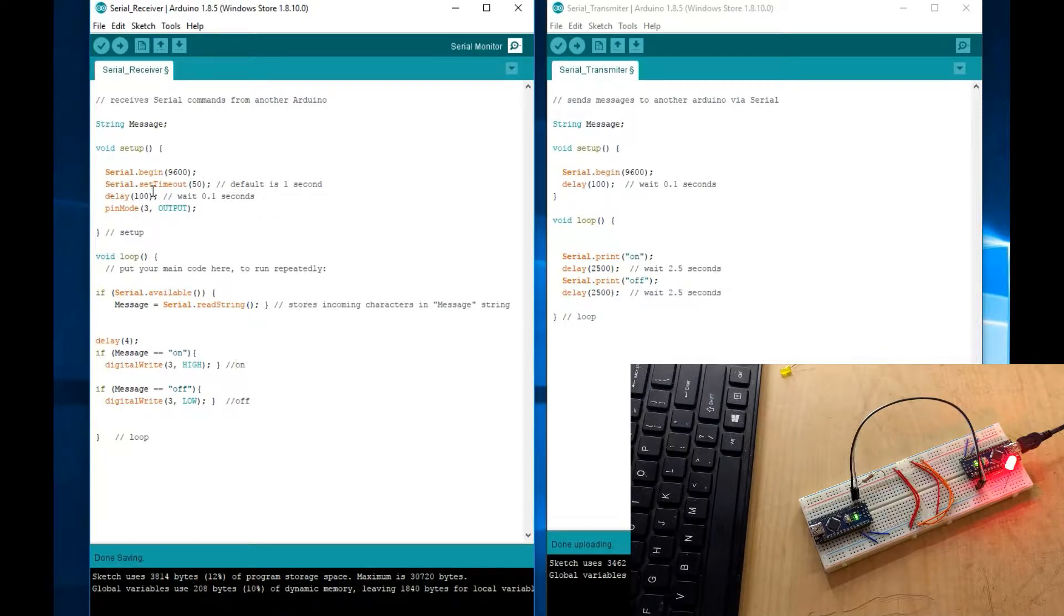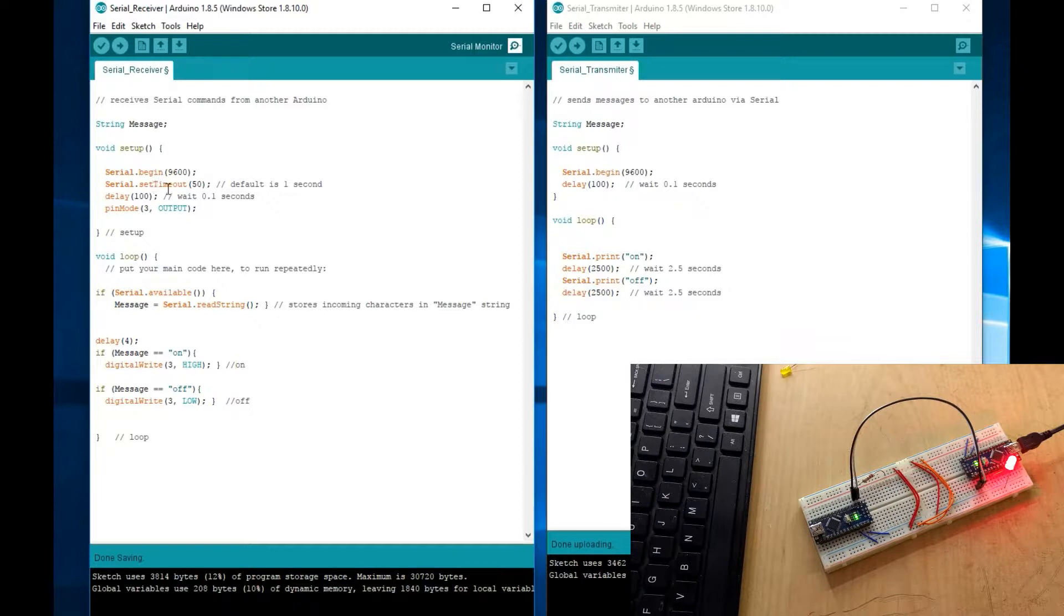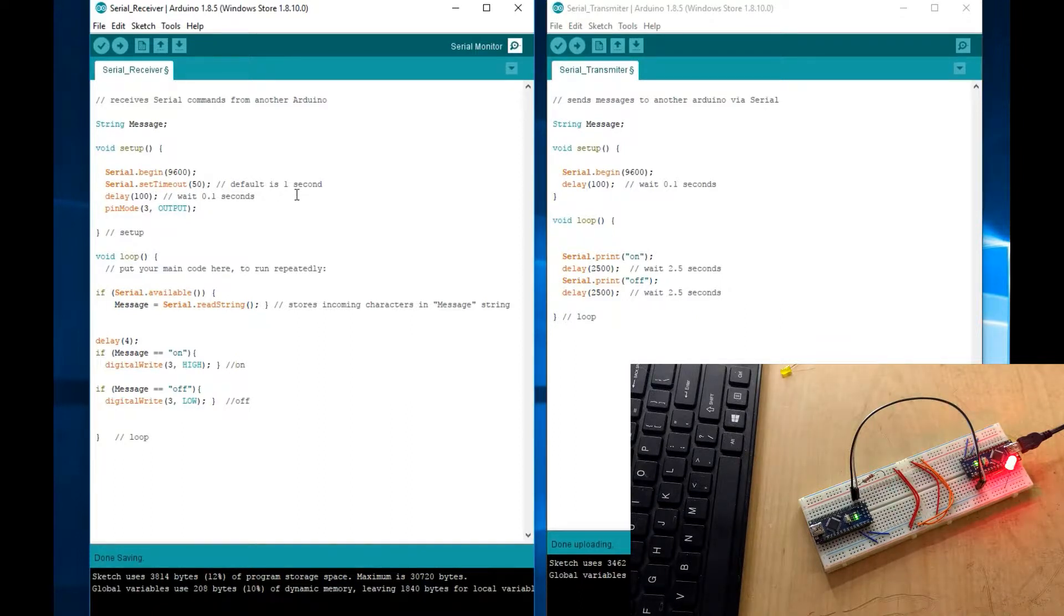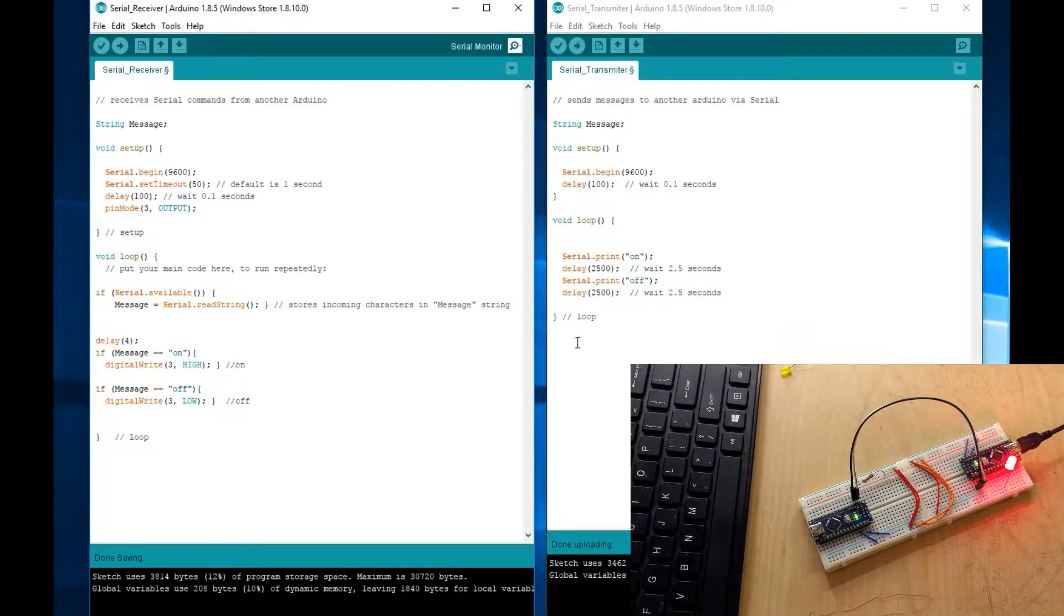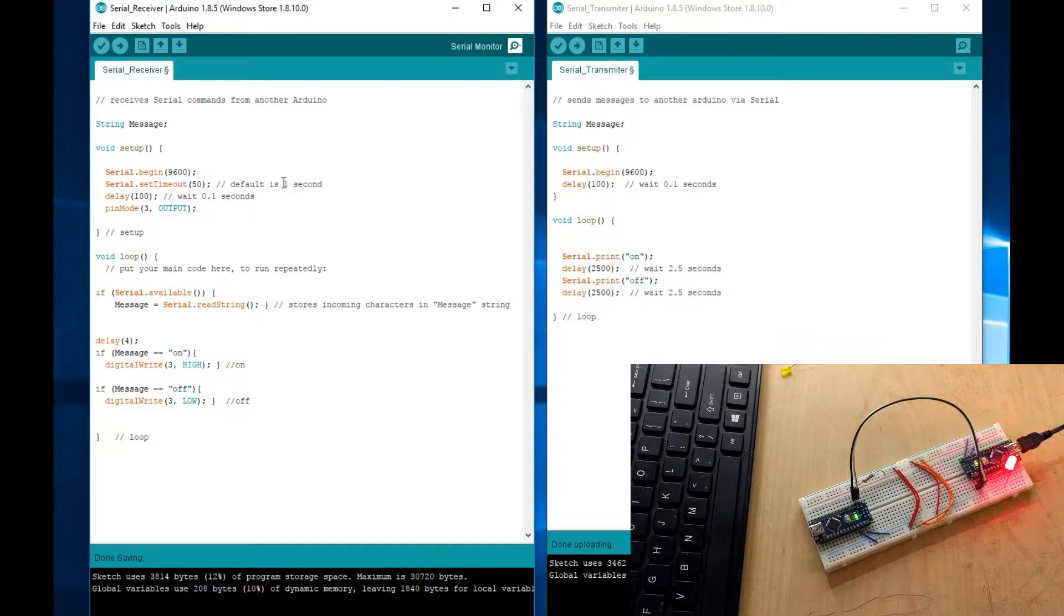Now, this serial set timeout, this one's very important. What this does, it's set to 50 milliseconds. The default is 1 second. So, if you do not have this, whenever the Arduino sends a command from the transmitter to the receiver, it takes 1 second delay that it times out.